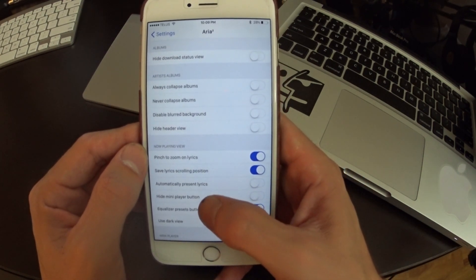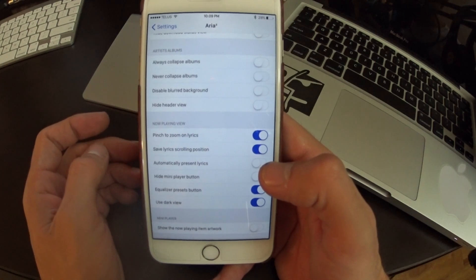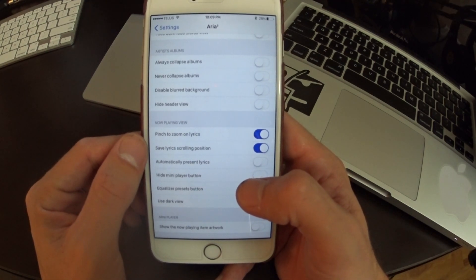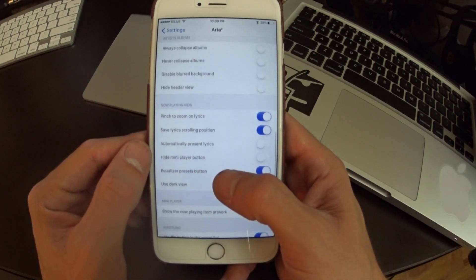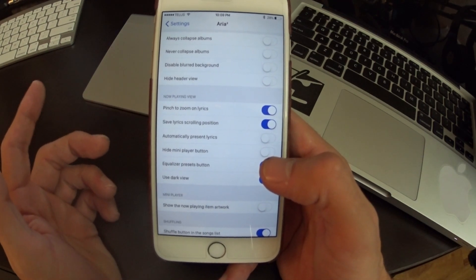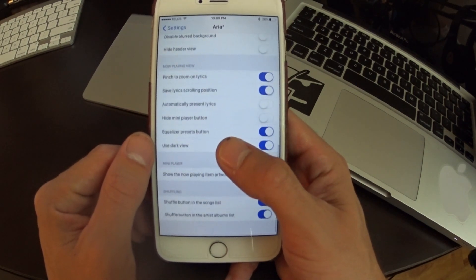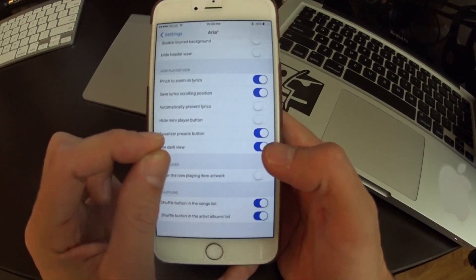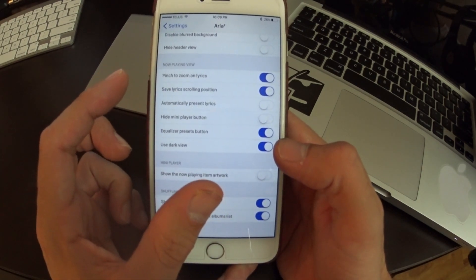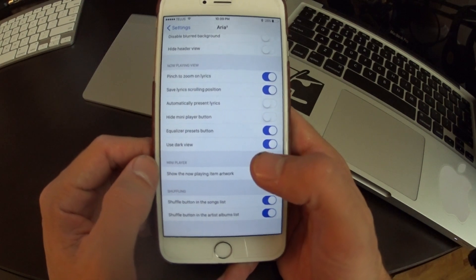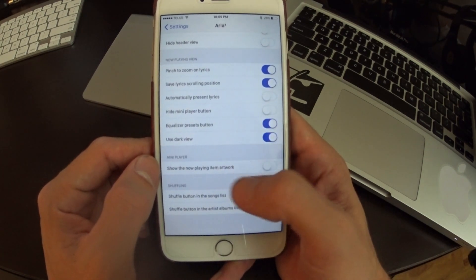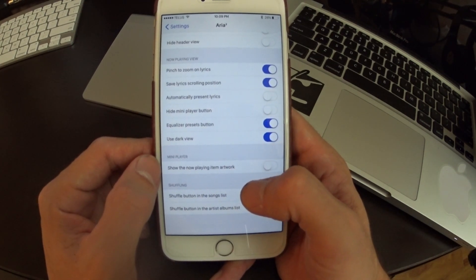There's a lot of other things so you can have like the different albums collapsed automatically or you can blur the backgrounds to like say album covers and pinch to zoom on lyrics so that you can go in. They'll auto scroll and you can use dark mode.